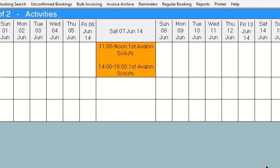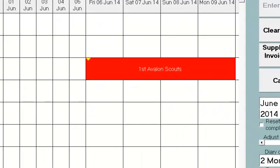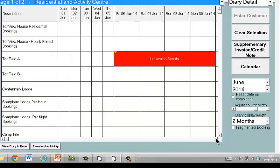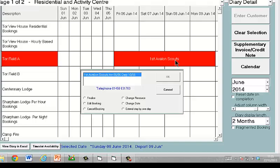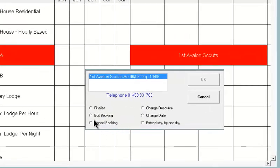Having entered our booking, it's now sitting in the diary. We can see the activities there for the two bookings for the low ropes. If I go back onto our main residential facilities screen and click on the booking, I can go back into it — I can edit the booking, I could cancel it. Change resource means I can move the booking to a different facility, such as from Field A to Field B. If I select change date, I could change the start and end dates of any aspect of the booking.